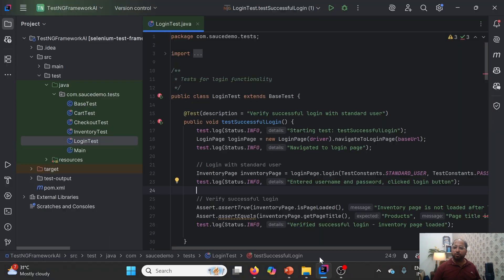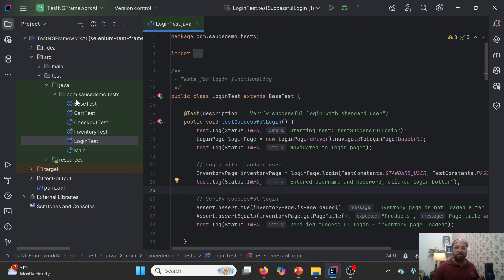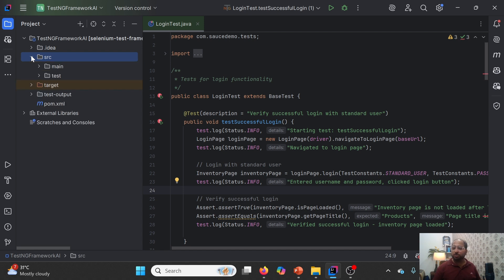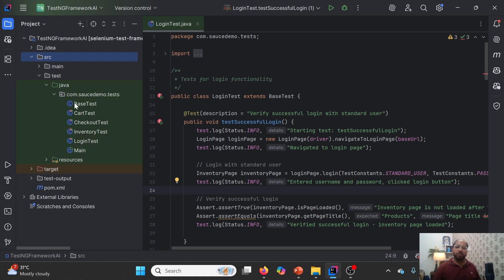So without further delay, let me go to IntelliJ. This is the test engine framework which we developed earlier with the help of an AI tool called Bolt New. With that, it became very easy to develop the framework within 10 minutes. In case you want to understand how to design a framework within 10 minutes with the help of AI tools, you can check out my earlier video to understand more on how to utilize AI tools.